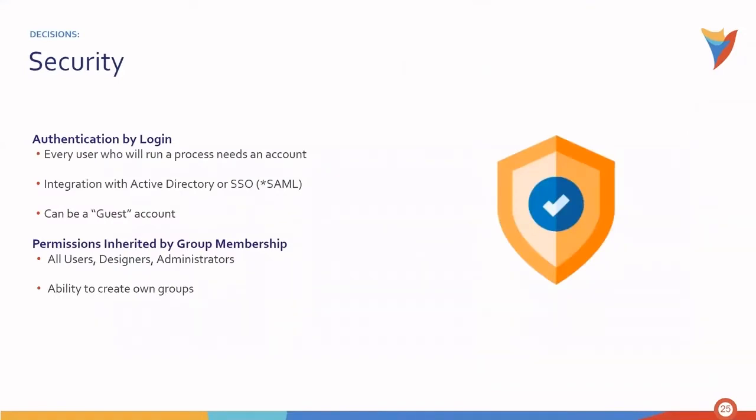In regards to security, authentication is granted by login. Every user who will run a process needs an account. Decisions supports integration with Active Directory or SSO. Guest accounts can be created as well. Permissions are inherited based on group memberships, including all users, designers, and administrators. And the ability to create custom groups does exist.